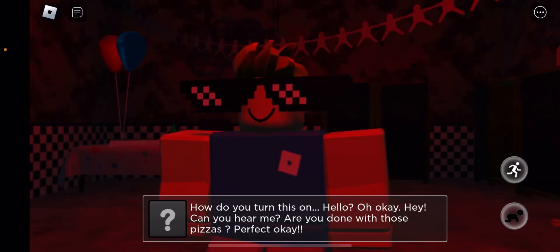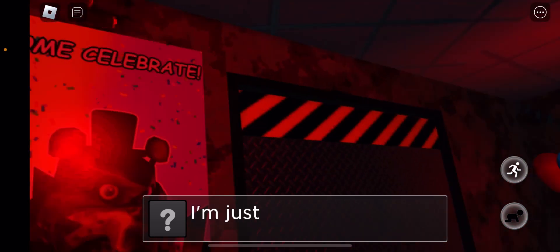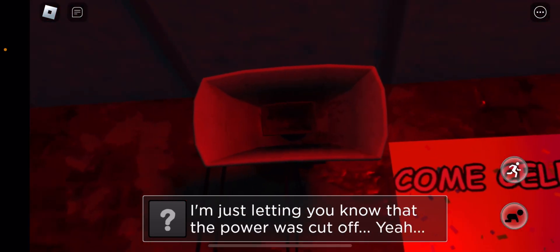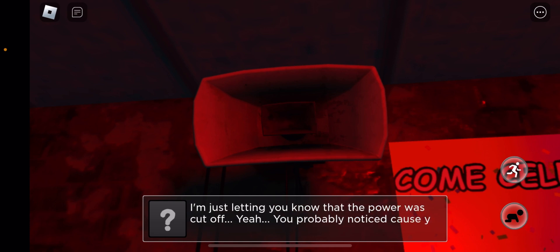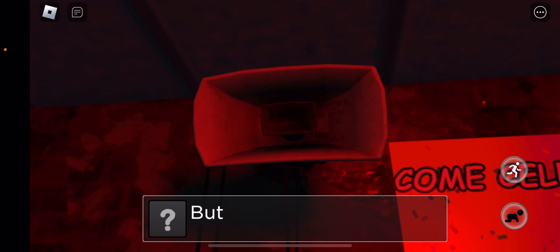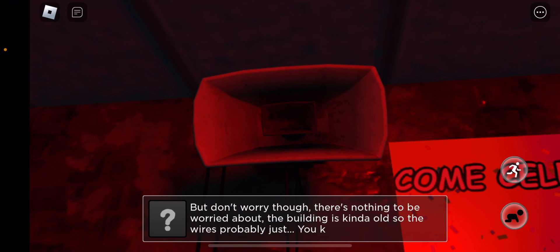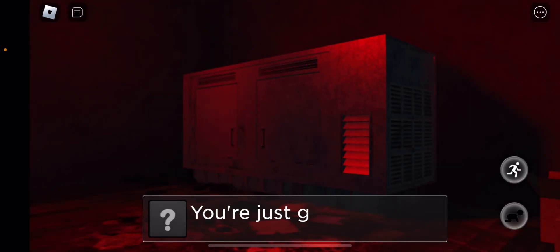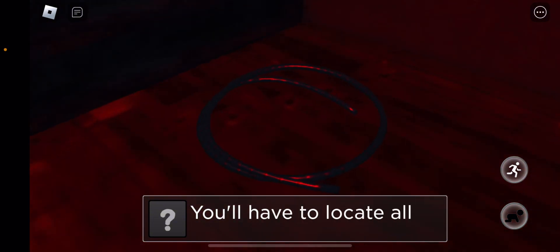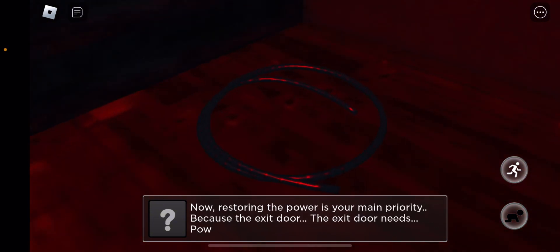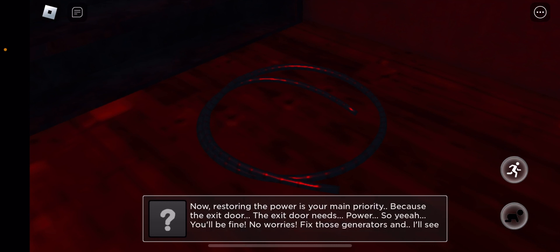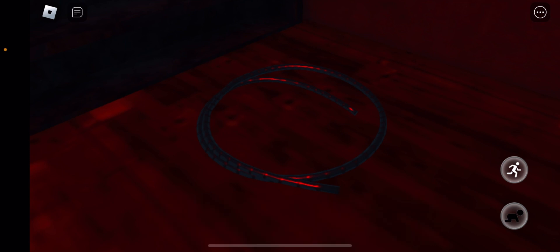Oh, okay. Hey, can you hear me? Are you done with those pizzas? Perfect. I'm just wondering if you know that the power was cut off. Yeah, you probably noticed because you know the lights. Yeah, maybe, but don't worry though. There's nothing to be worried about. The building is kind of old so the wires probably just gave in. I'm sure they did. You have to locate all the generators and turn them back on because the exit door needs power. So yeah, you'll be fine. No worries. Fix those generators and I'll see you later.